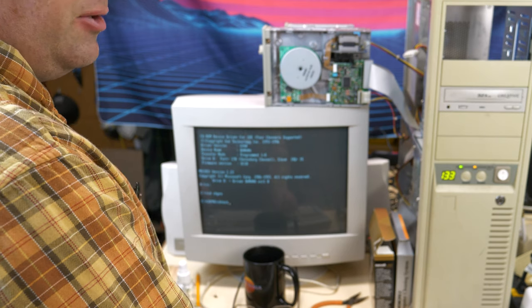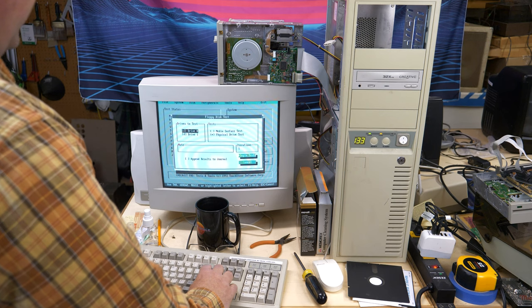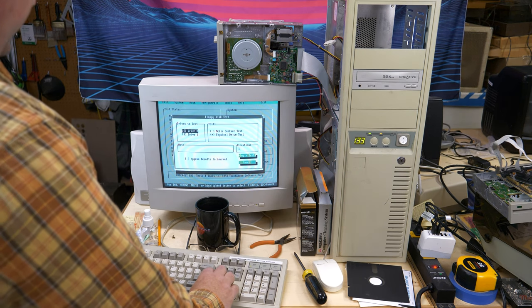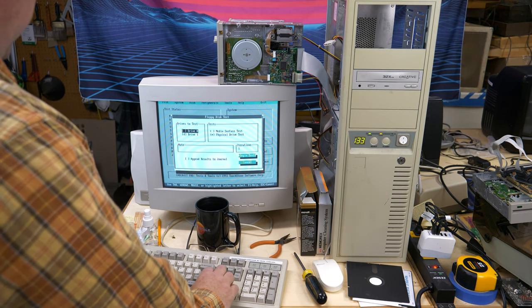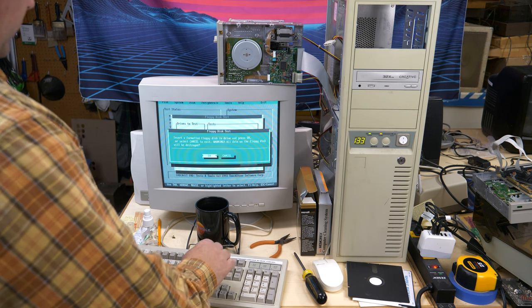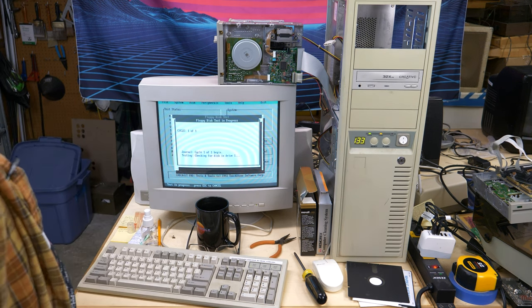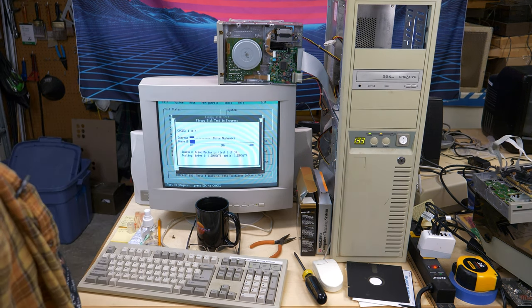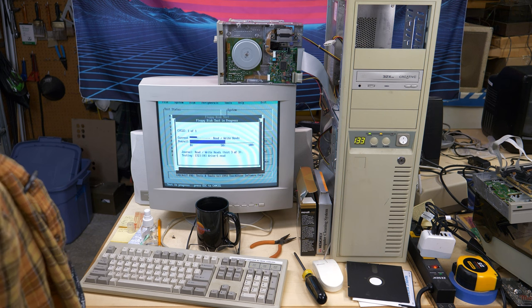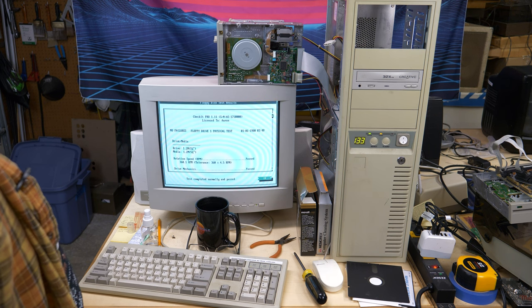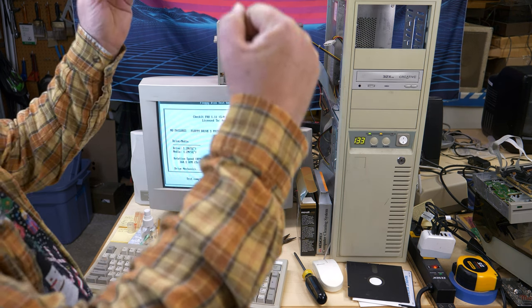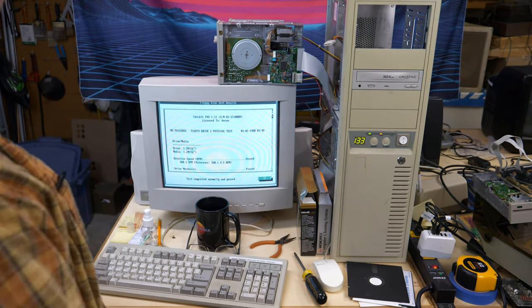I don't know if I missed the good old days or not anymore. Floppy test. Let's go. Passed! Woohoo!